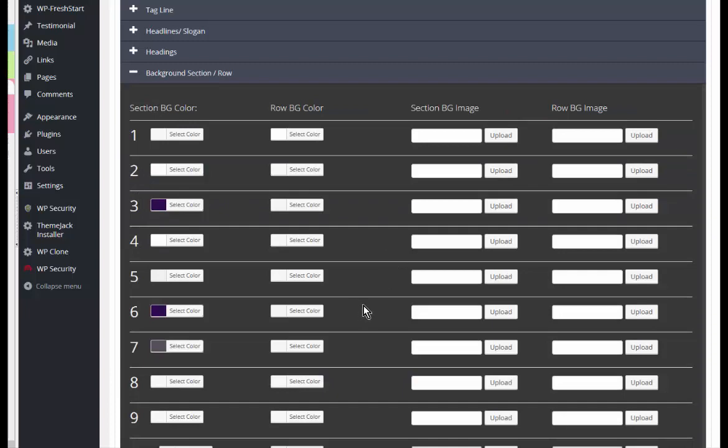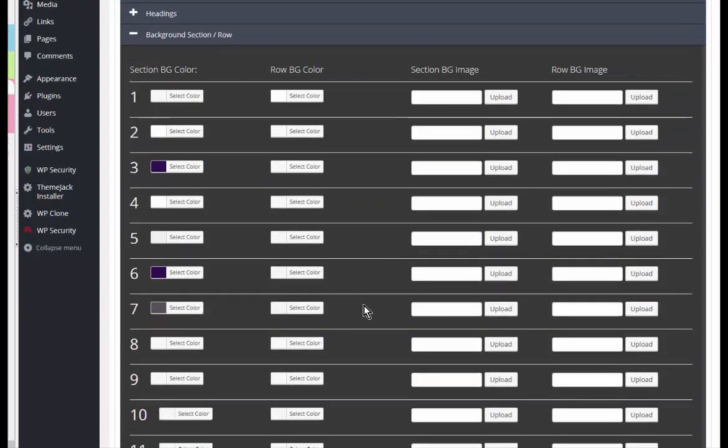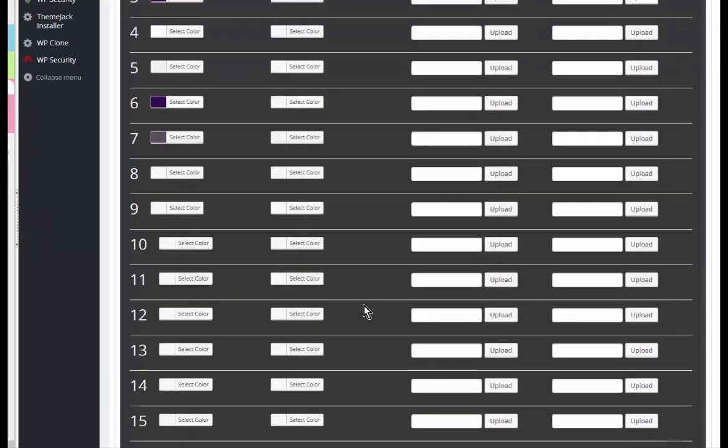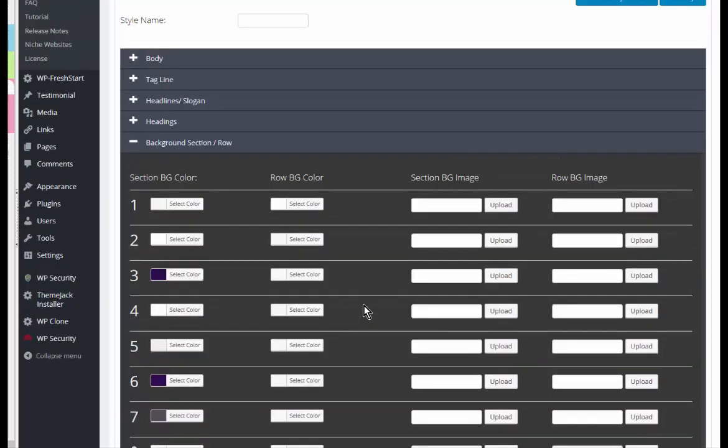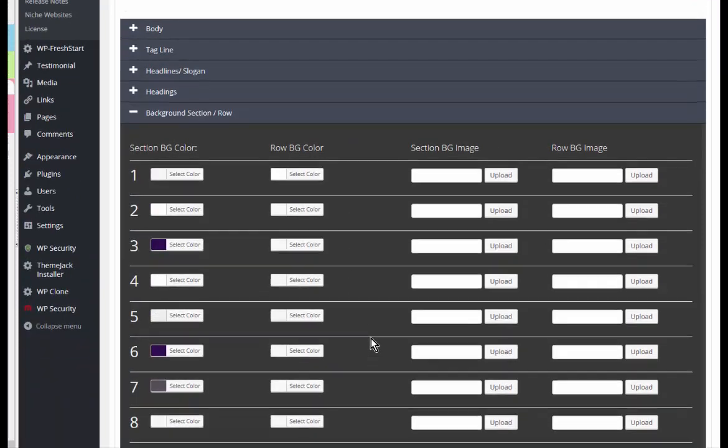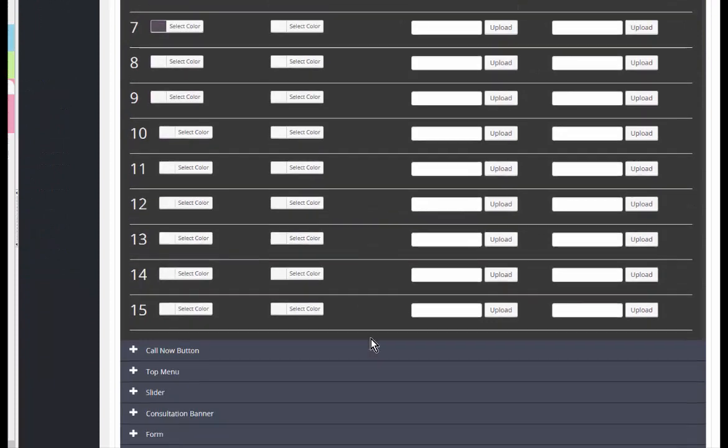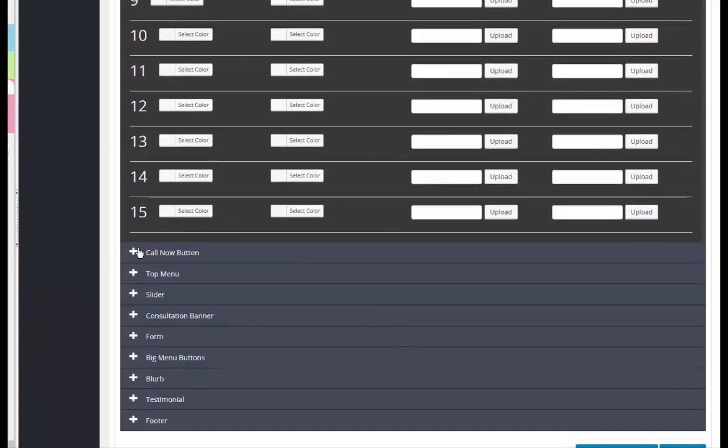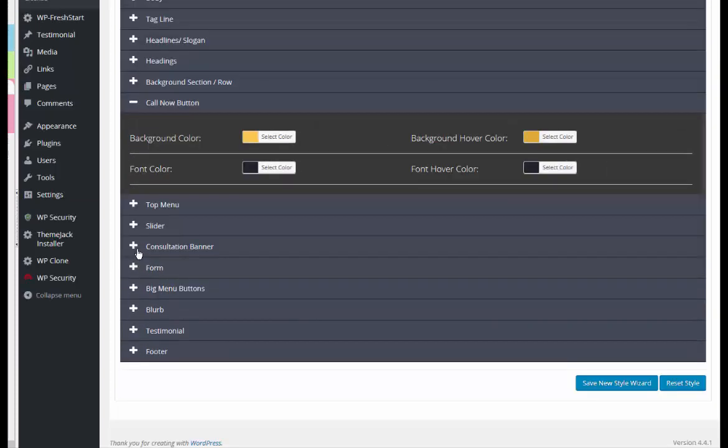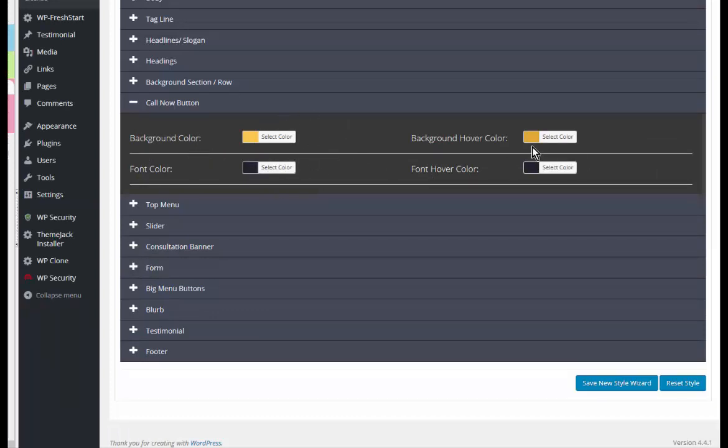Okay, here's a whole lot you can just go nuts on. So this is the whole background. You can set the colors and fonts and font colors for the call now button. So every call now button would have these settings.